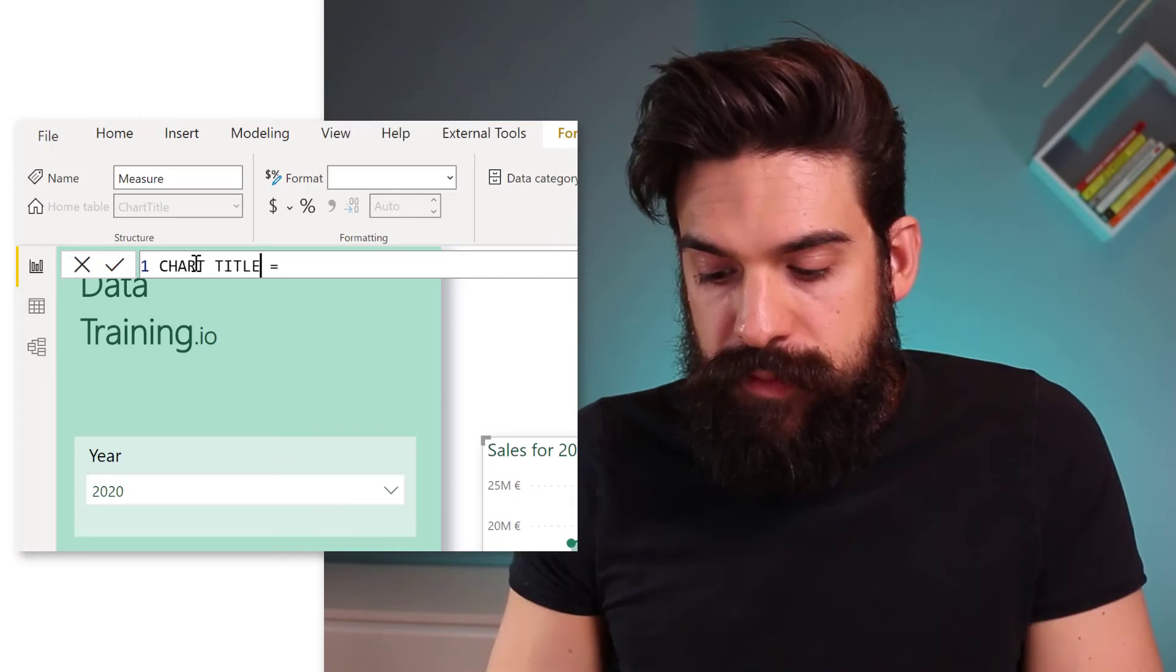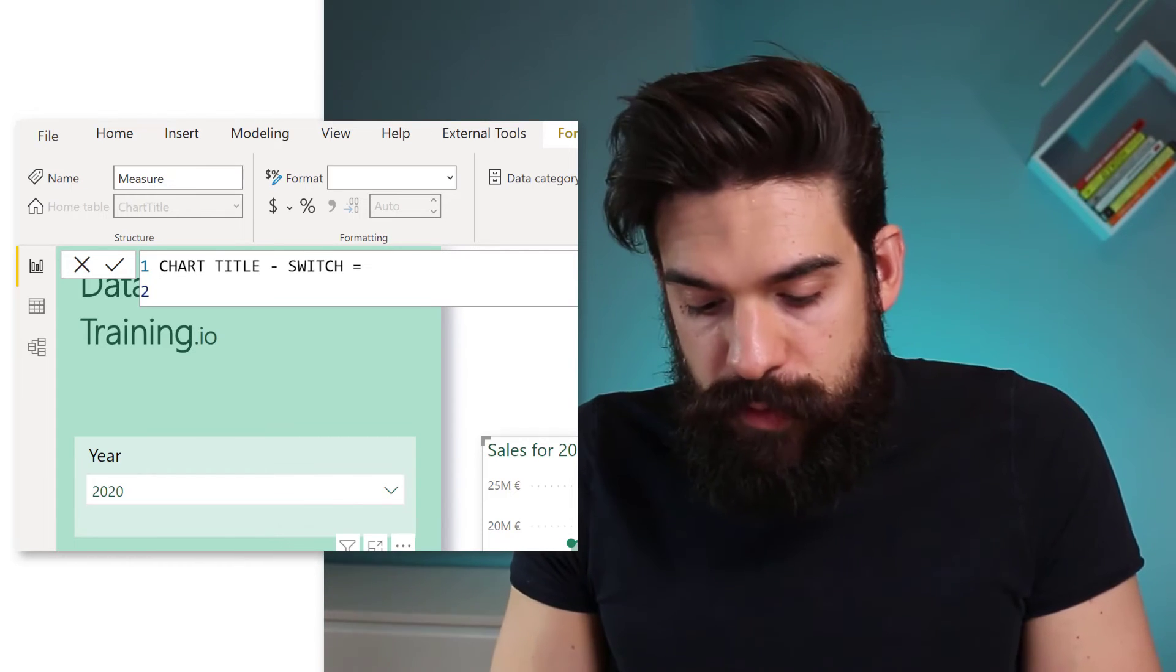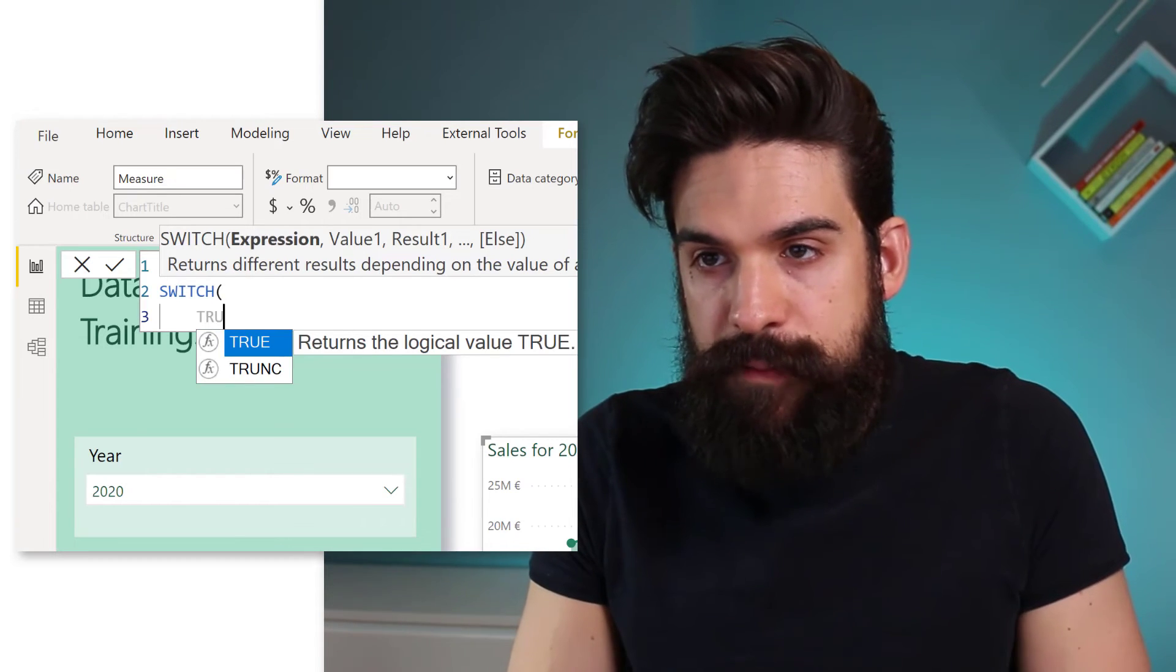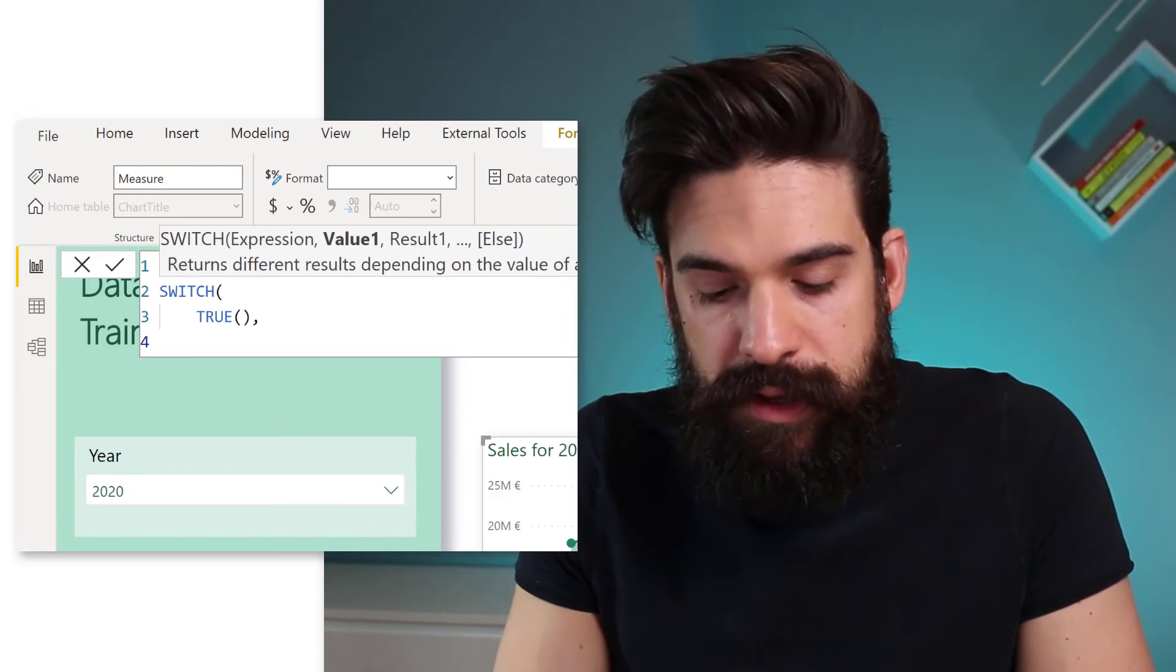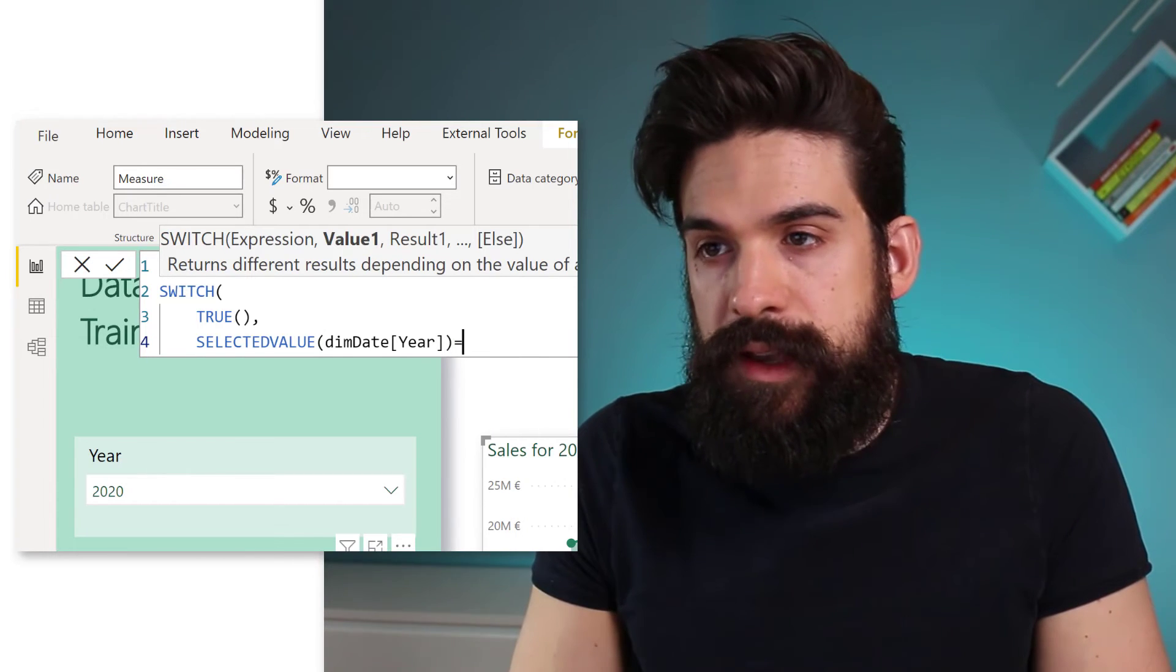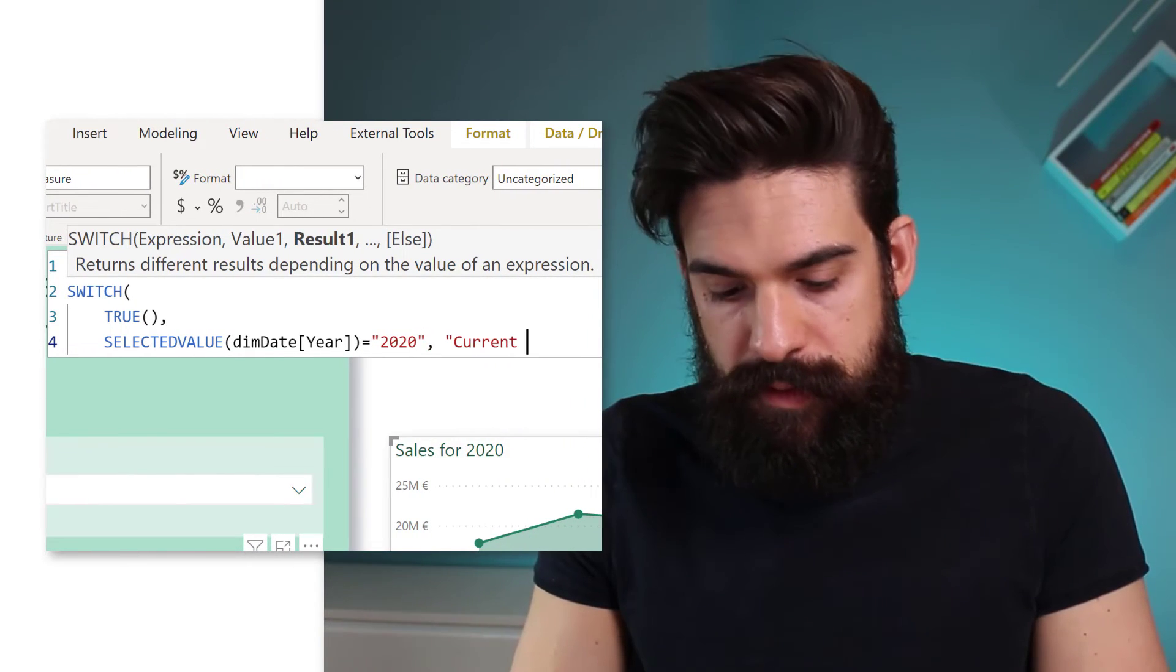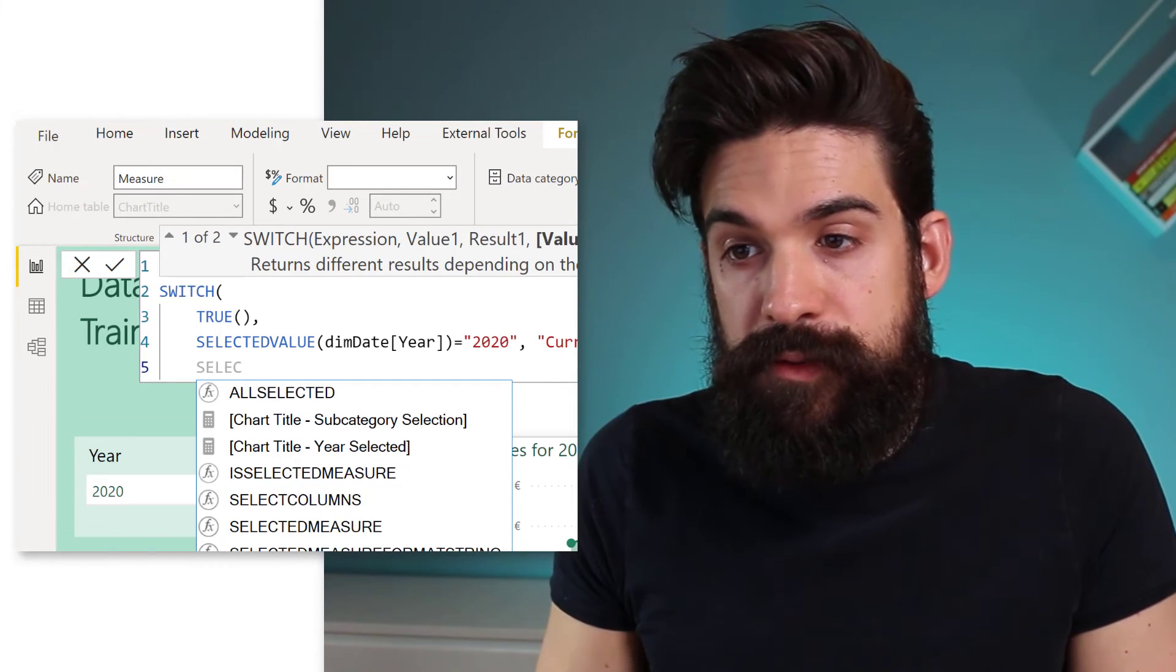I have two more small tips for you. What if we apply the conditional formatting that returns the selected year? However, you want to say for the most current year, sales for current year. And if it's not the most current year that's selected, you just want to say sales for 2019, 2018. Now to do this, you can make use of a SWITCH function. So let's create a new measure with the title chart title switch. Now here we can type in the SWITCH function and as an expression, we can then type in true. Now, what do we want to check for? Now the first value is going to be the SELECTEDVALUE for the year. Now, if that one is equal to let's say 2020, then we want to return current year. And otherwise we want to return the SELECTEDVALUE of the year.